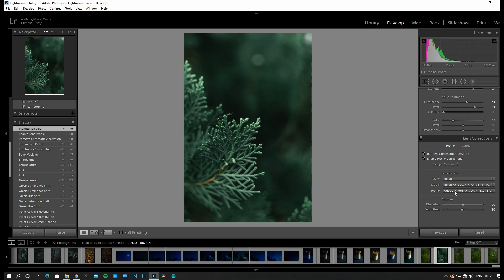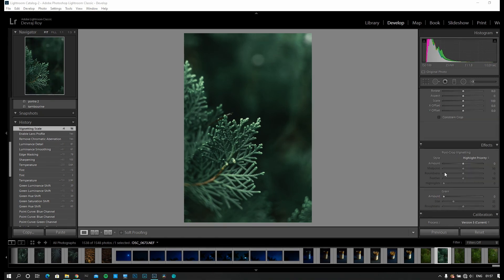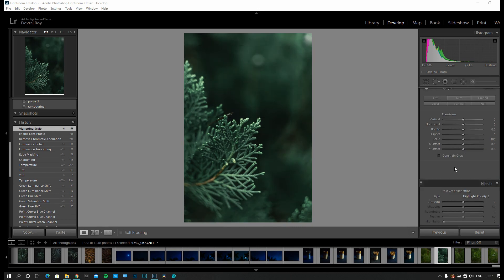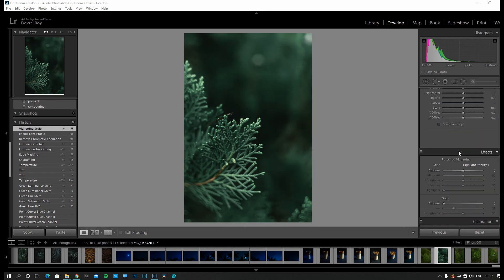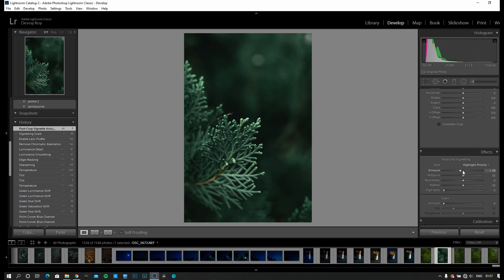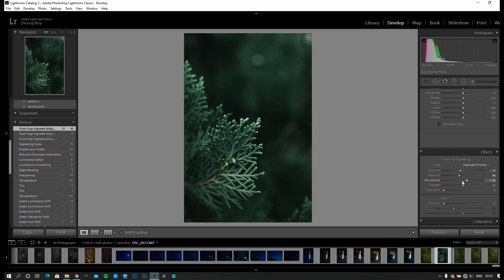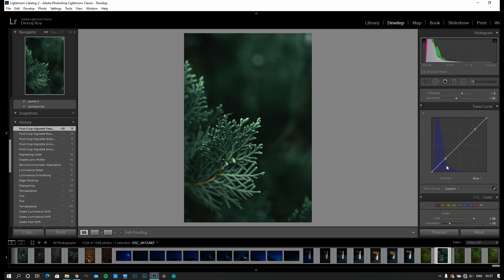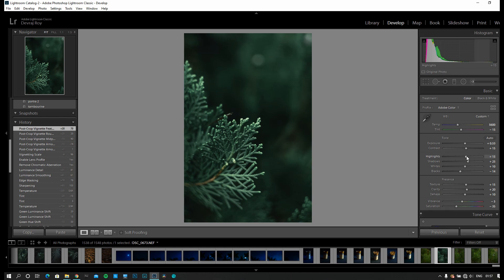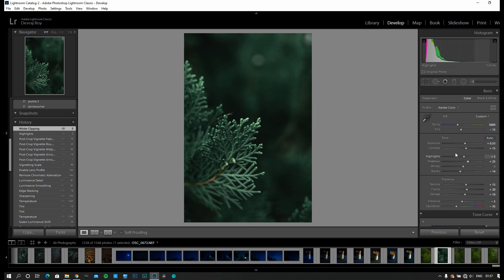Vignetting to 96 — looks good to me. Now I'm going to add a bit of post-crop vignetting. Use the midpoint, the roundness, and add feather to it. I'm going to use the highlights a bit more for this. I'm also reducing the exposure a bit.